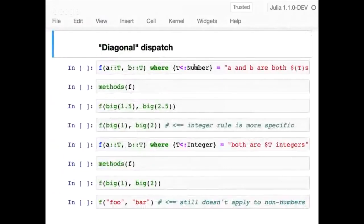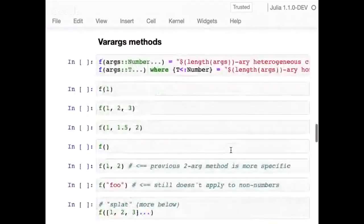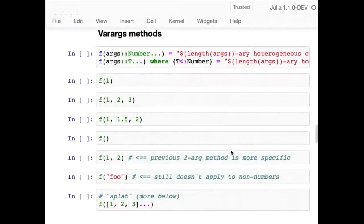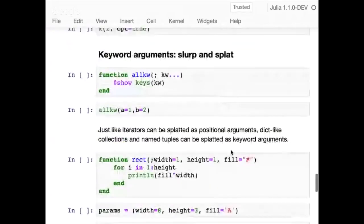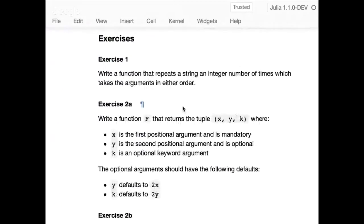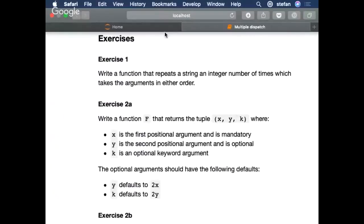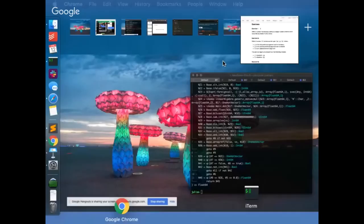There are even more fancy types of dispatch in Julia. There's something called diagonal dispatch, where you require that the concrete types of multiple arguments match — very powerful and useful for mathematical programming. You can do various things with optional arguments and keyword arguments — basically a whole shebang of everything you might want to do with dispatch and arguments.